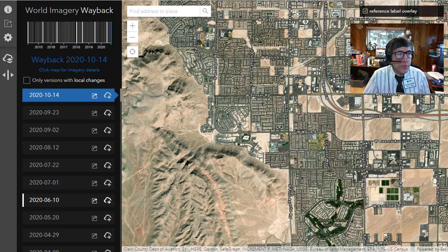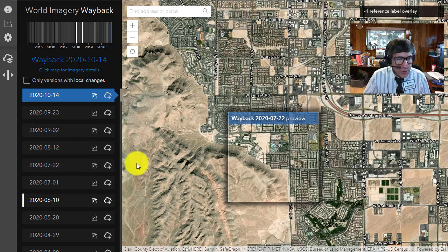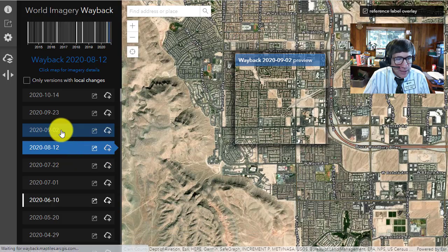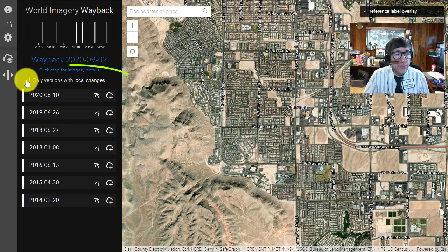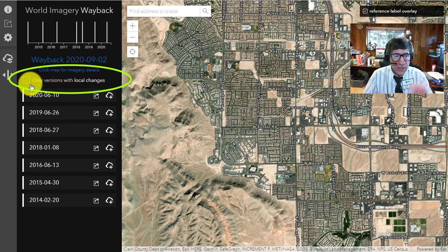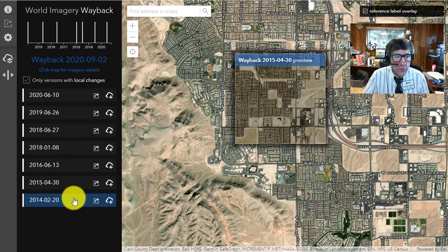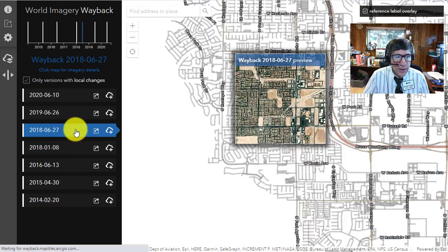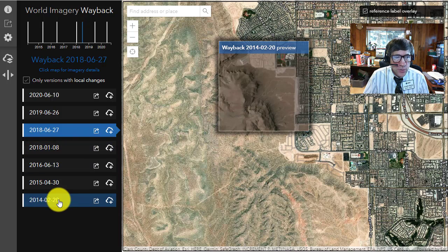It just got better with the new swipe tool on the left side. If you did not use the swipe tool, what you could do is look at changes over time by clicking on these satellite images. I would highly advise clicking on only versions with local changes so you're getting a subset where there are changes in the local area. But you'd have to hover over these different scenes or change it entirely to compare.